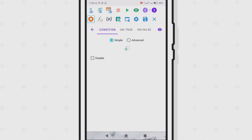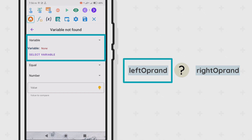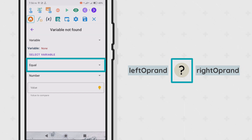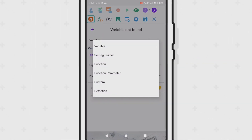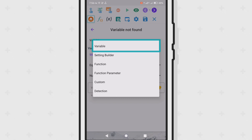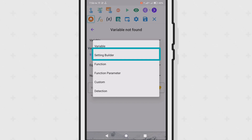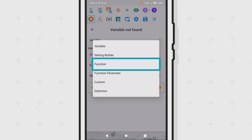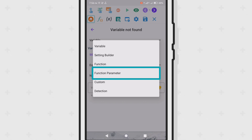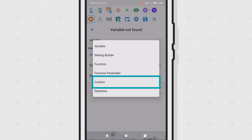Upon pressing the plus button, you'll be presented with how you want to set up the condition. One part lets you choose a source for the comparison, another lets you choose the operator or type of comparison to use, and another lets you put in a value to compare the source to. For the source, you can pick from any of these options: select from your variables, select values from your setting builder or macro settings dialog, call a function and use the return value as the source, or — if inside a function — select any of the function's parameters. The custom option lets you type in the condition through scripting. The detection option can only be used inside a multi-detection object, using the result of a detection as the source.